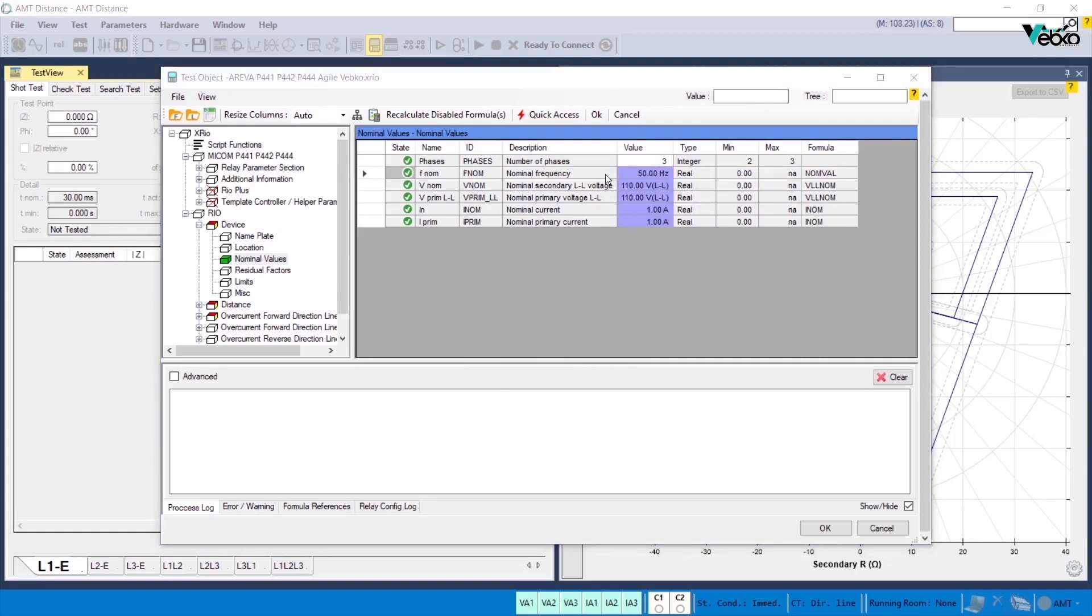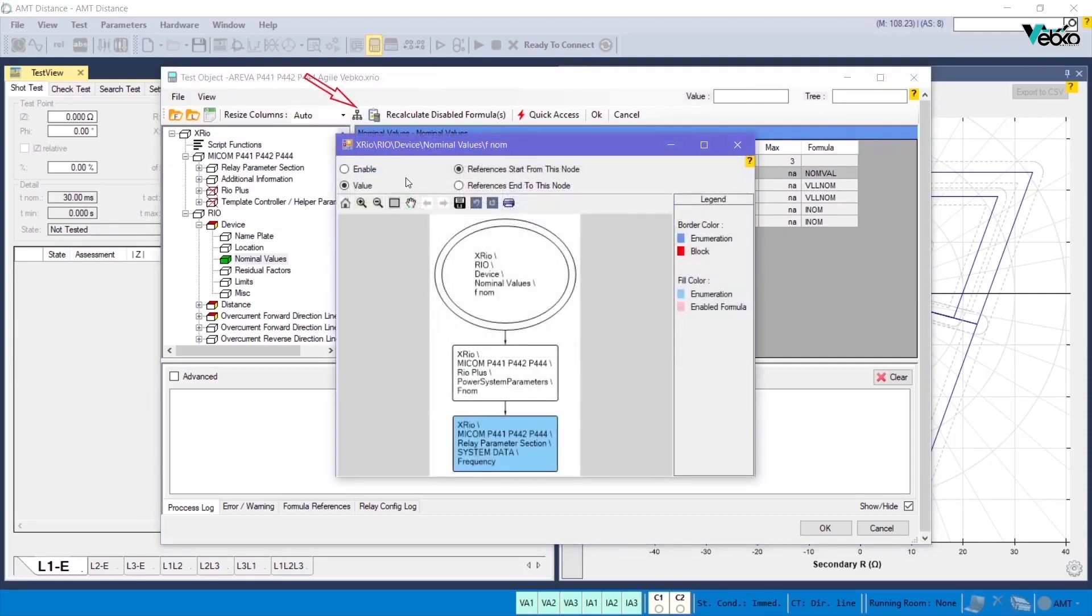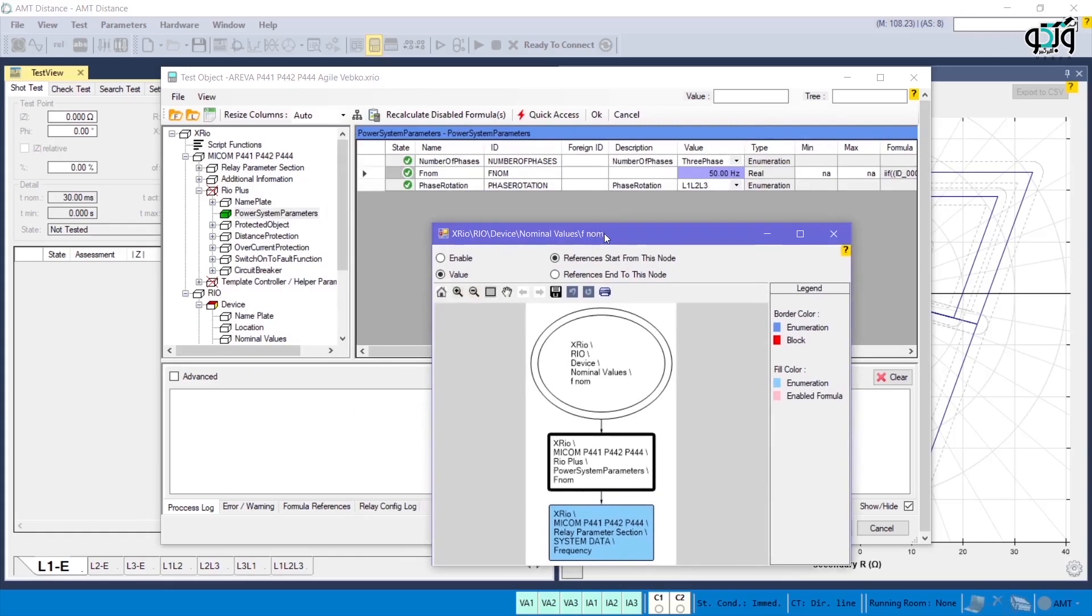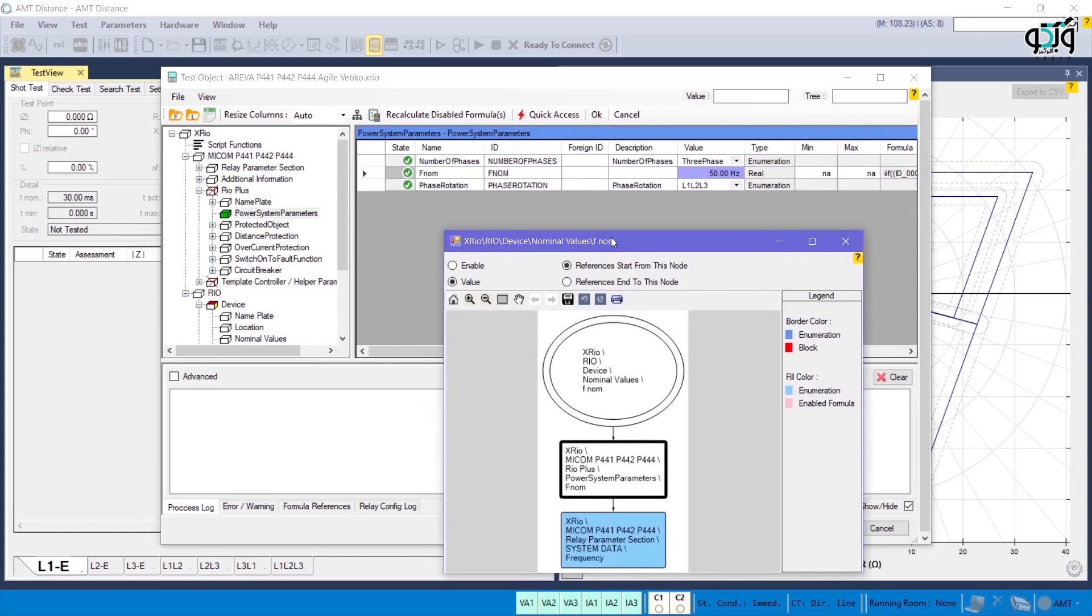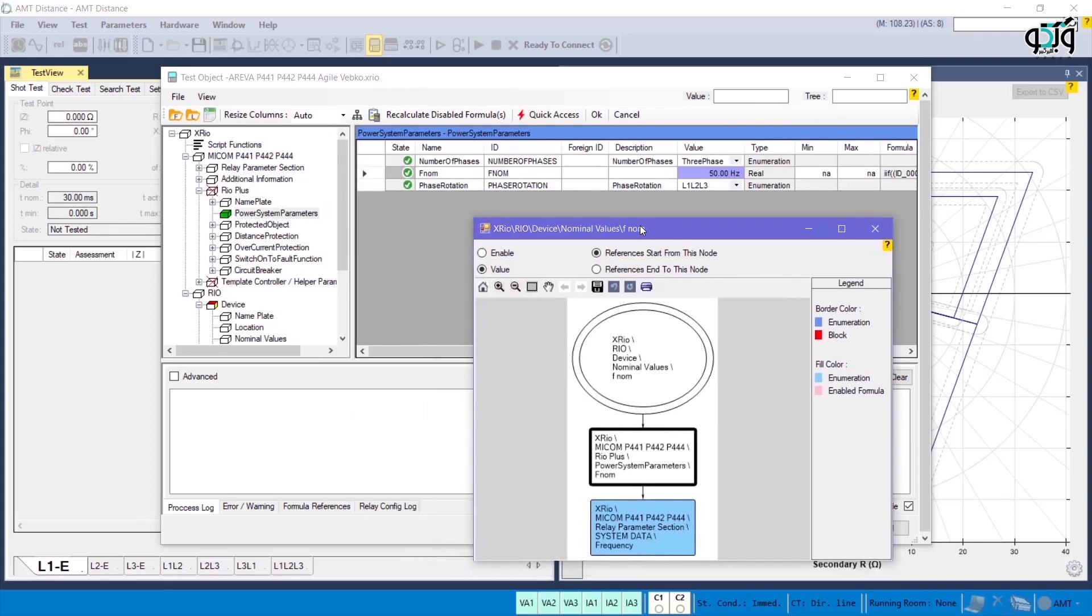To find out how the nominal frequency is defined, first you should select it, and then click on the reference map icon to view a map of the parameters to which the frequency is dependent on. By clicking on any of the boxes in this section, the parameter that affects the final value of the frequency is displayed, which in here the frequency is taken from FNOM.